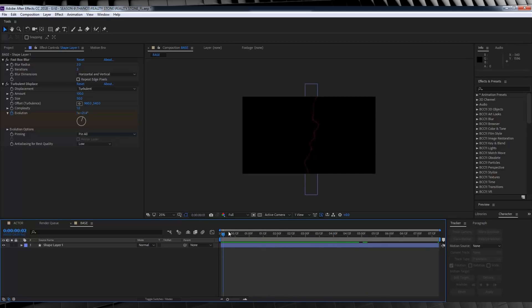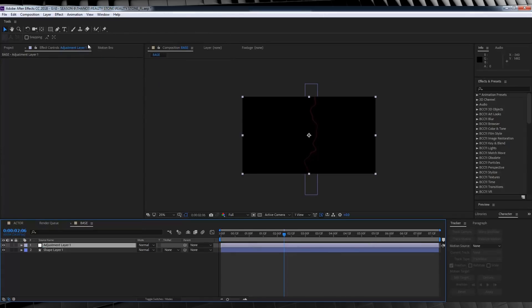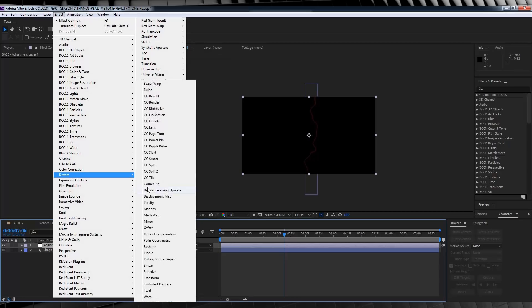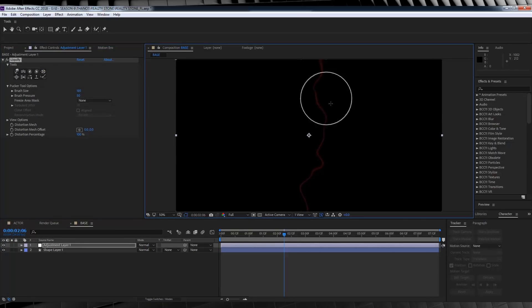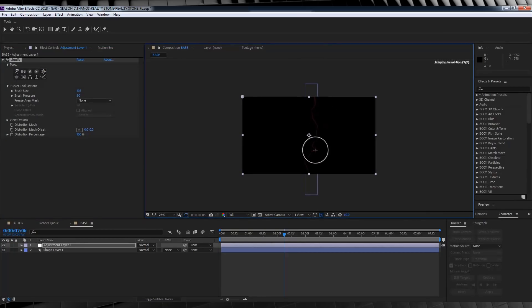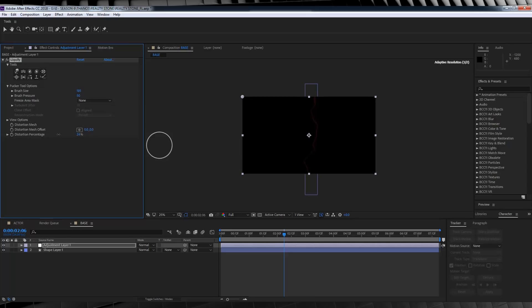The line has a constant thickness, which isn't what we want, so let's thin it out and give it a more organic feel. Add a new adjustment layer, head to Effect, Distort, and add Liquify. Increase the brush size to around 185, grab the pucker tool, and in a couple of spots on the line, pinch it in a little bit. If you don't like the amount of pinch, you can adjust the pucker amount by playing with the distortion percentage. If your particles aren't spreading properly, you can fix them that way.